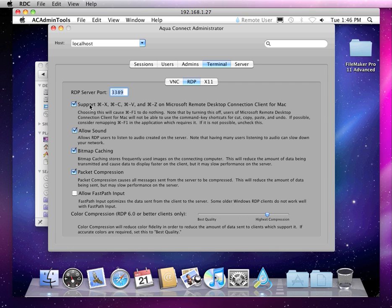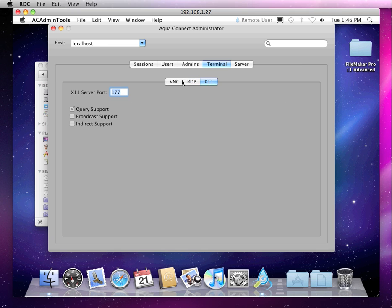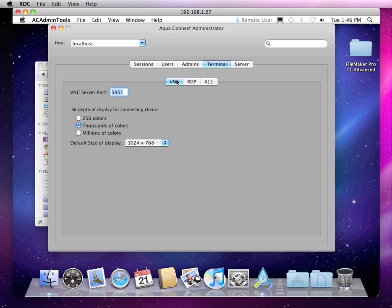You can enable or disable sound system-wide, bitmap caching, packet compression, keyboard shortcuts, color compression, that sort of thing. And then just as a quick glance, these are the different options that we offer for the other protocols as well. You can also change the port numbers, which may be useful.